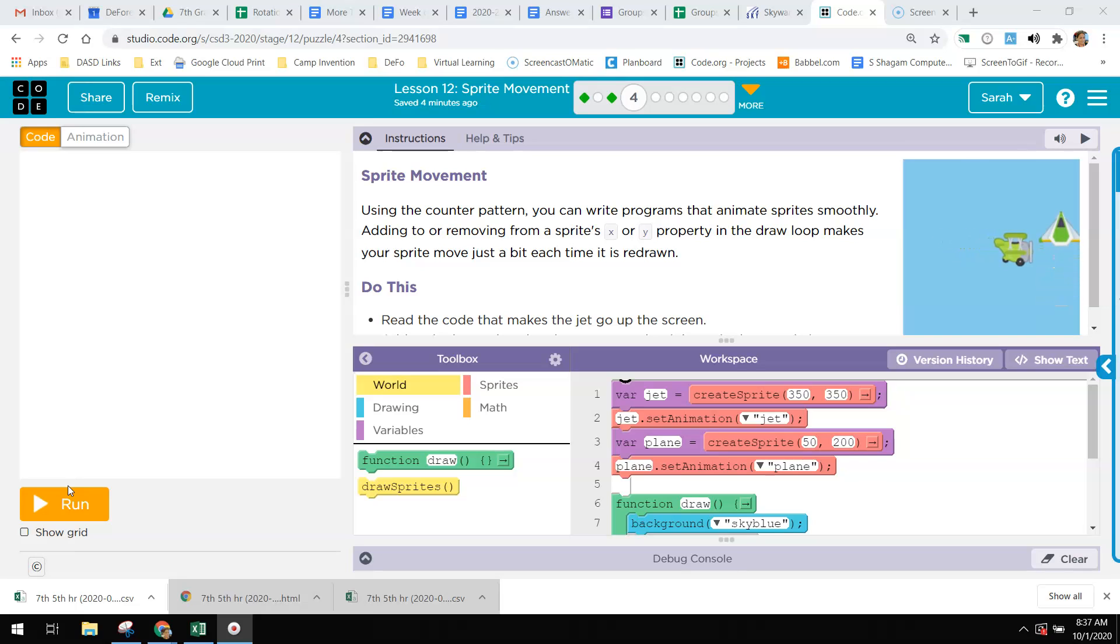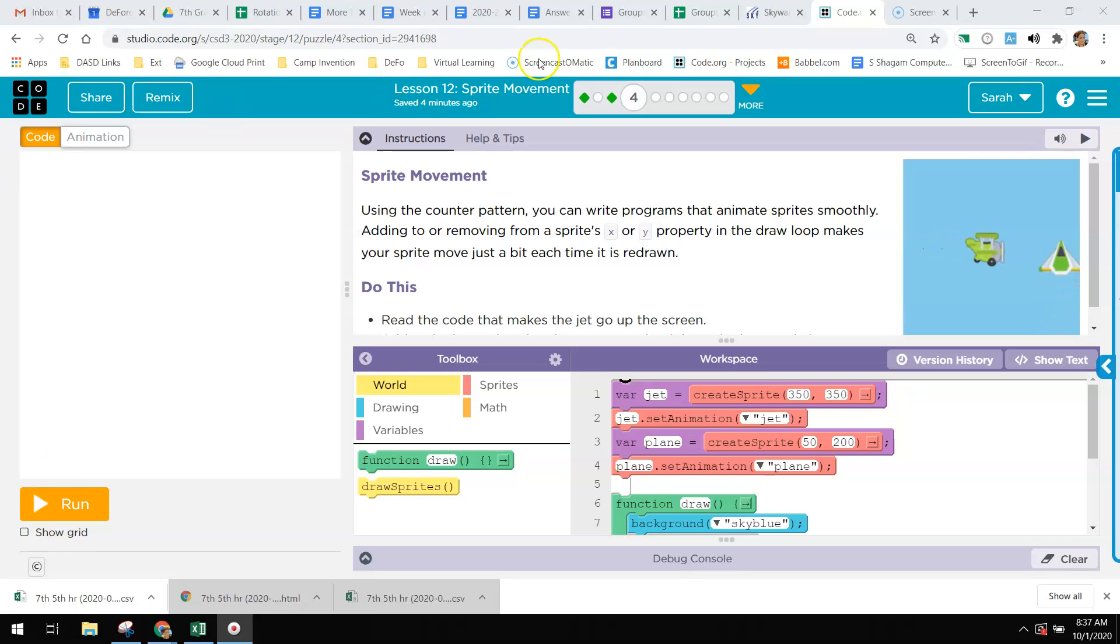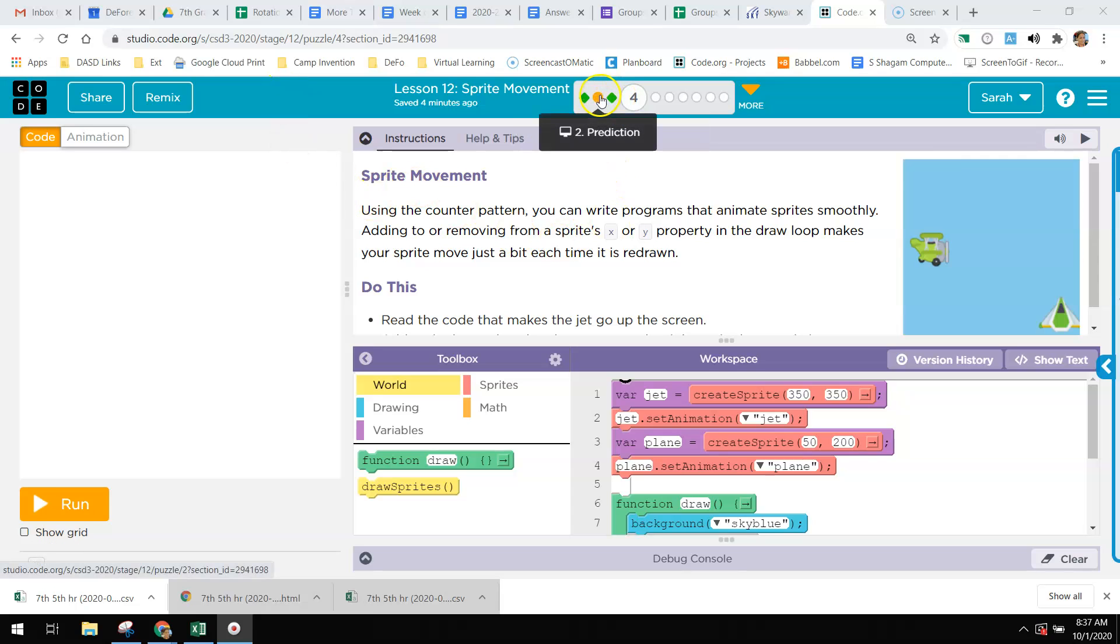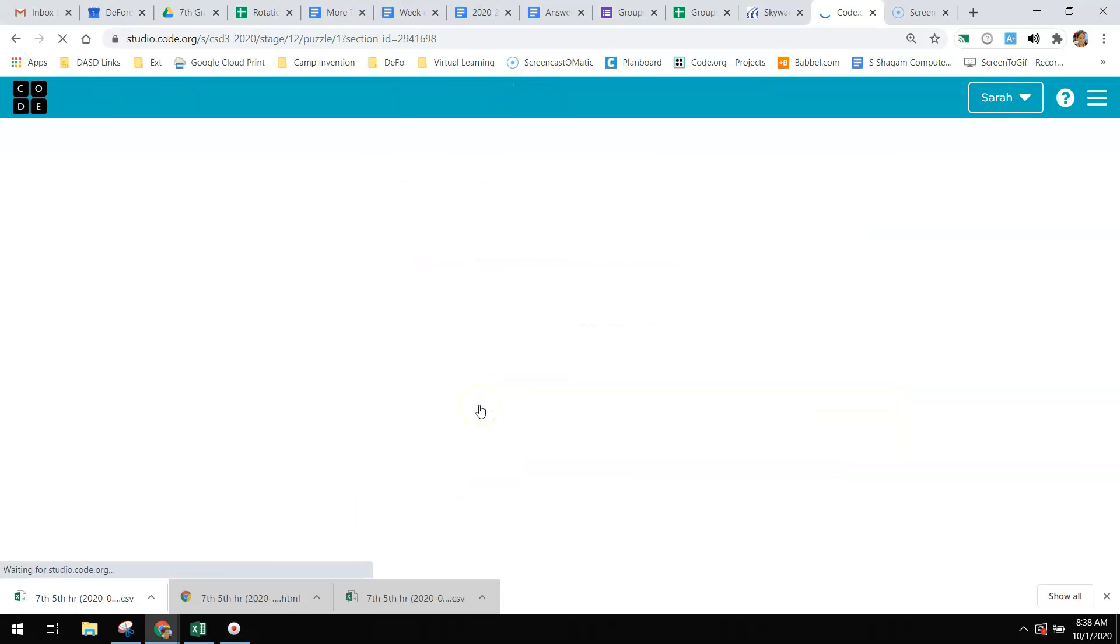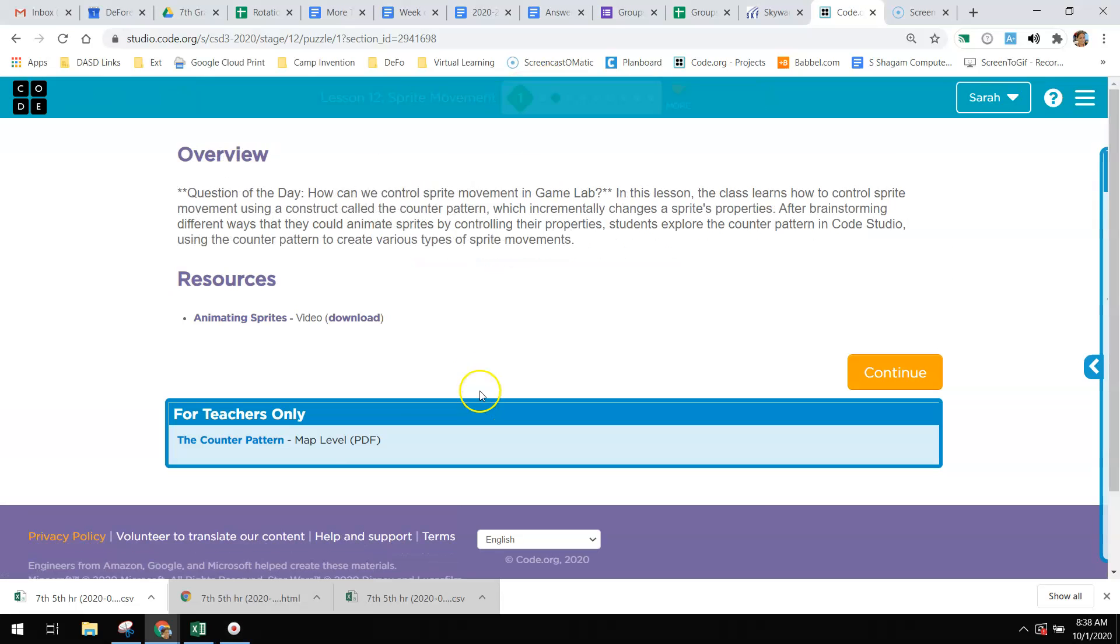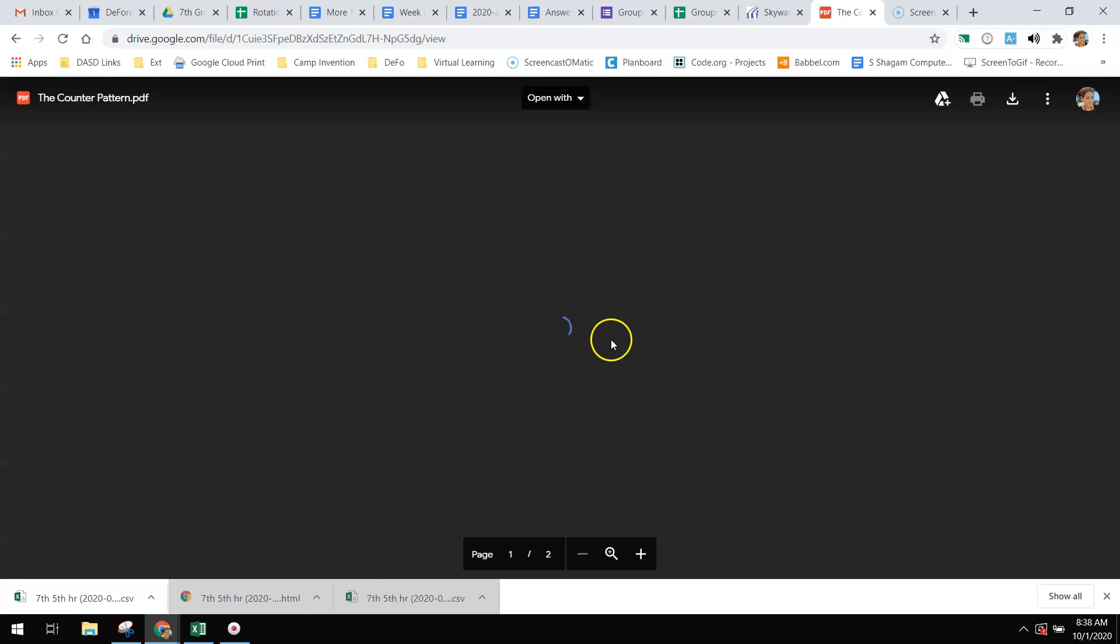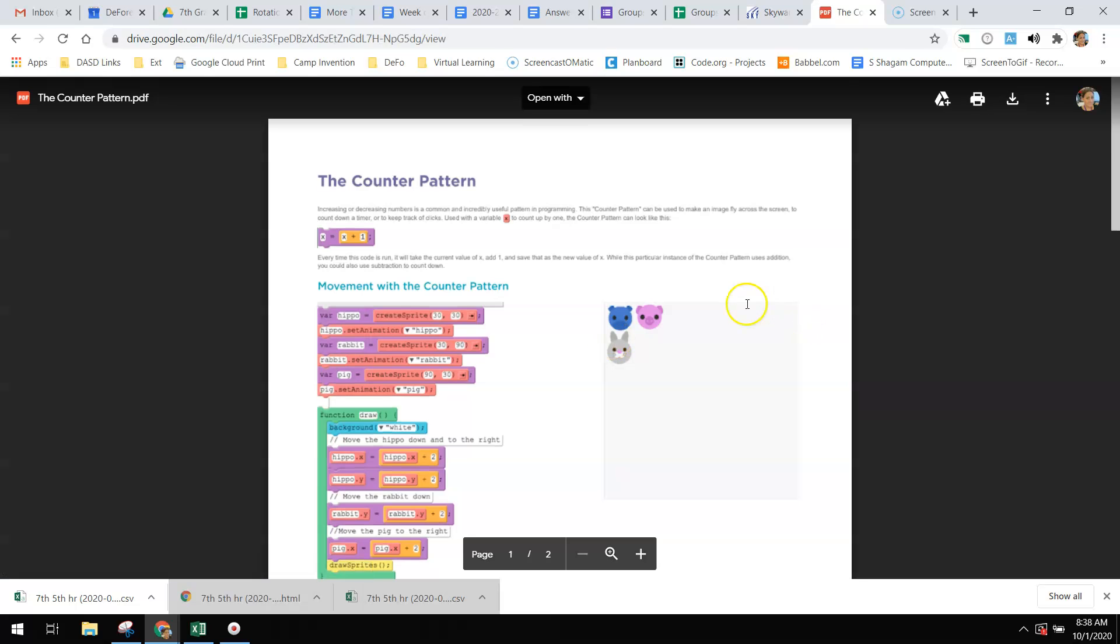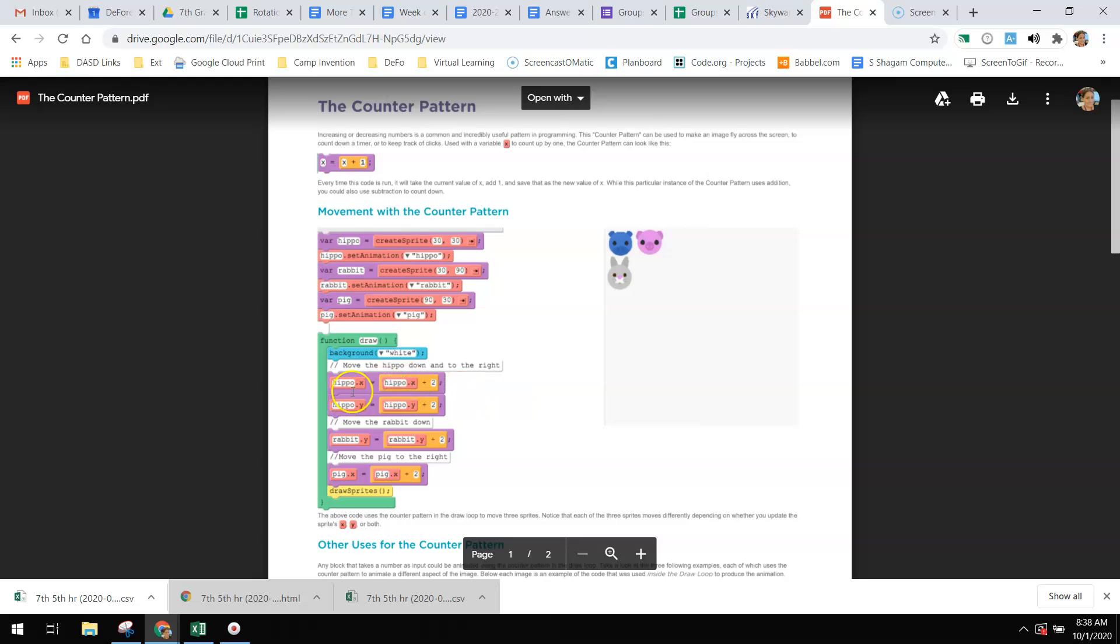We're going to use something called the counter pattern, and the counter pattern is one of the most commonly used patterns in all of your programming. The counter pattern looks like this.